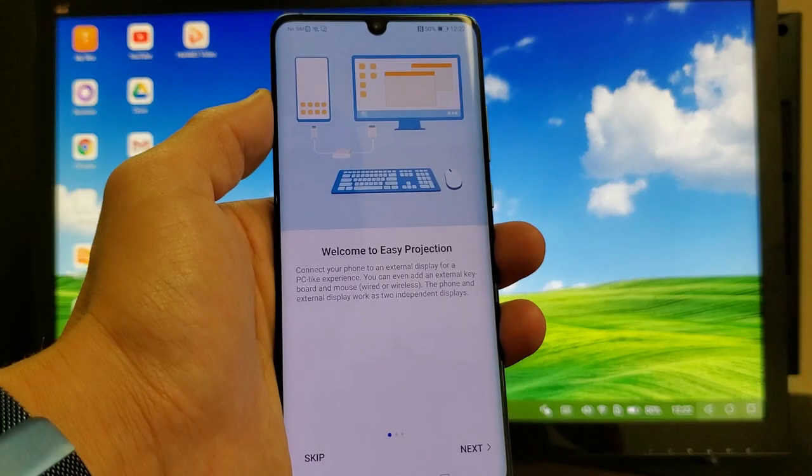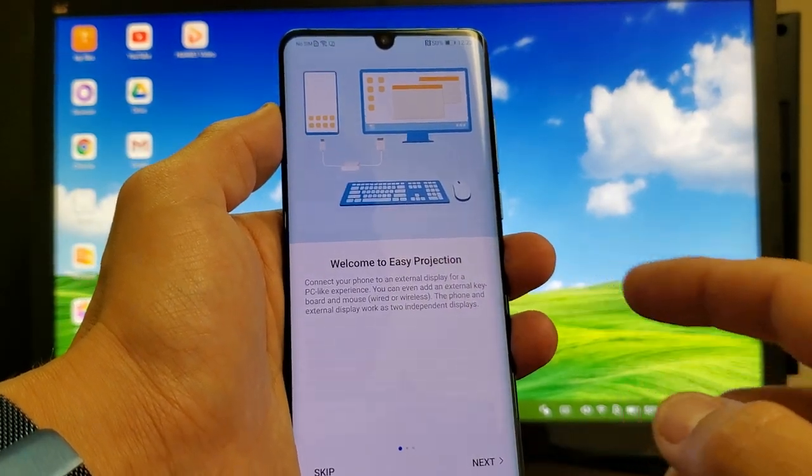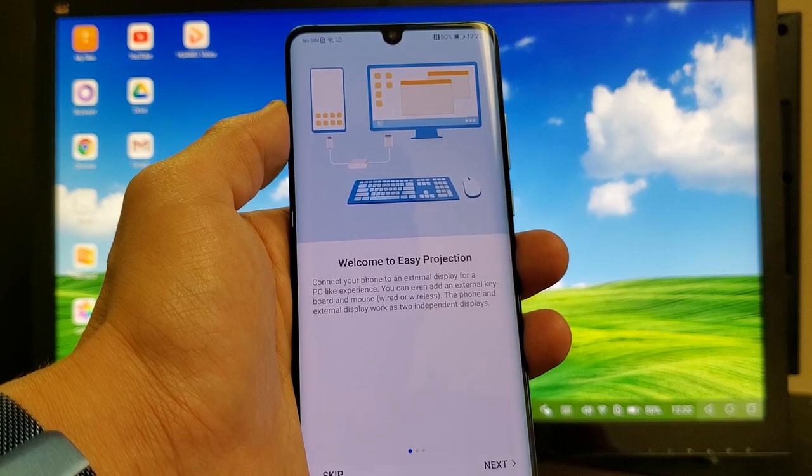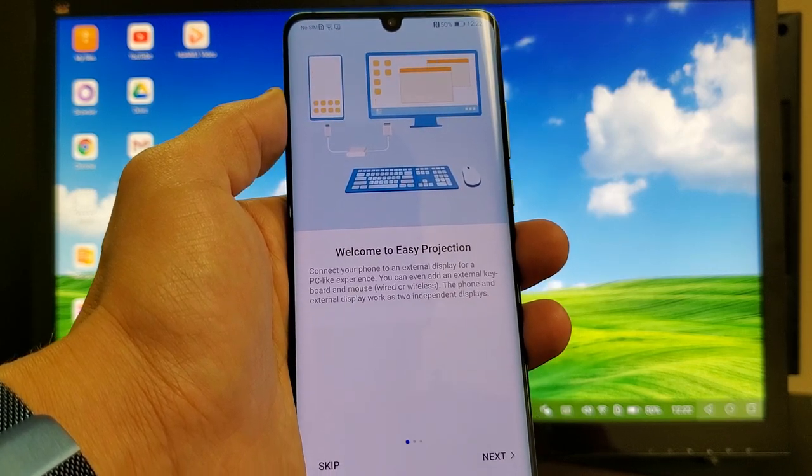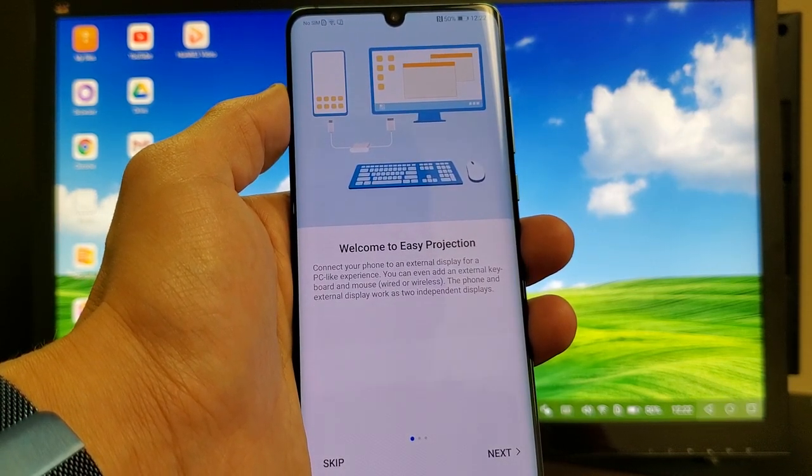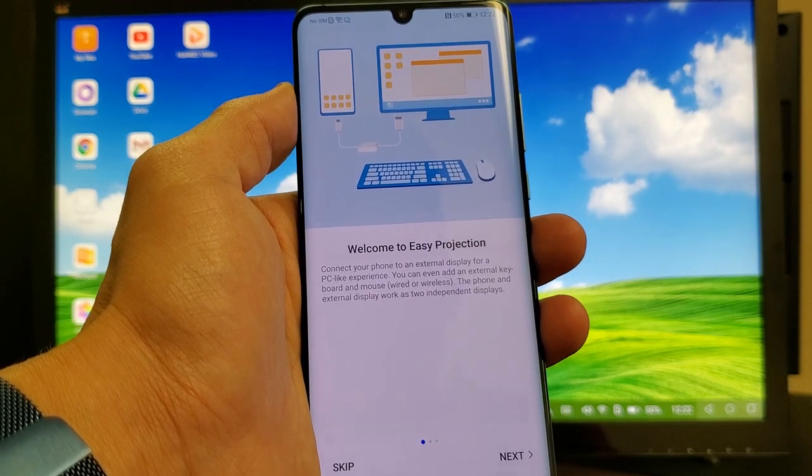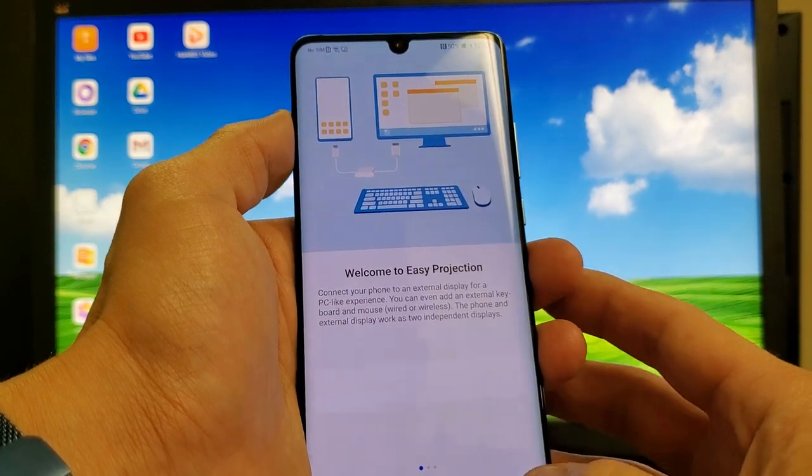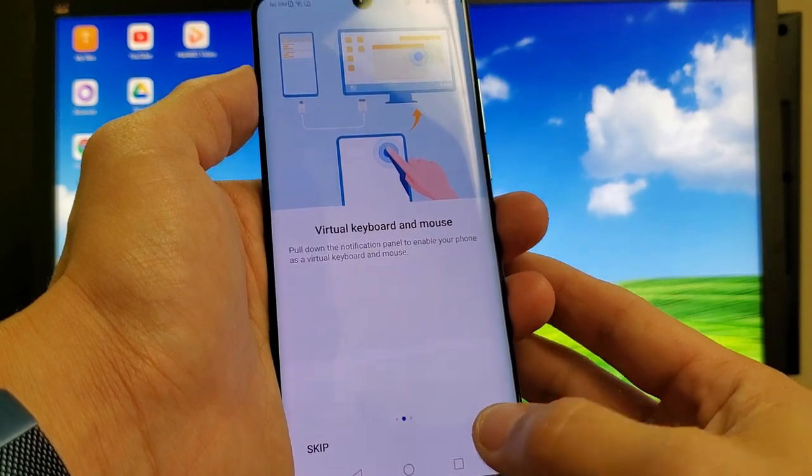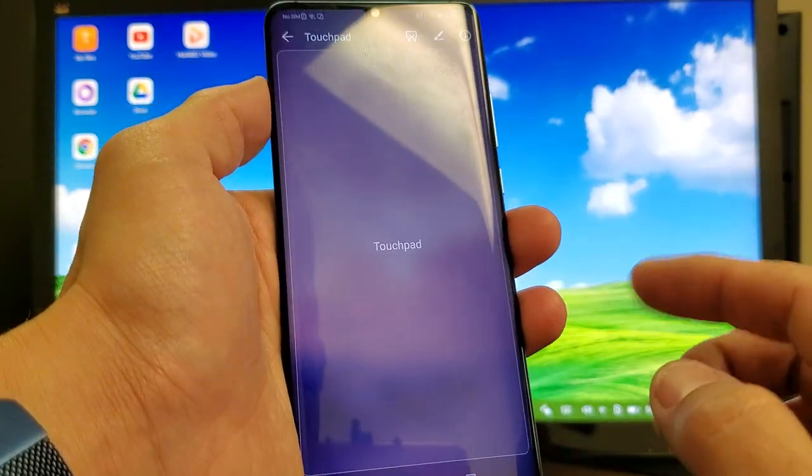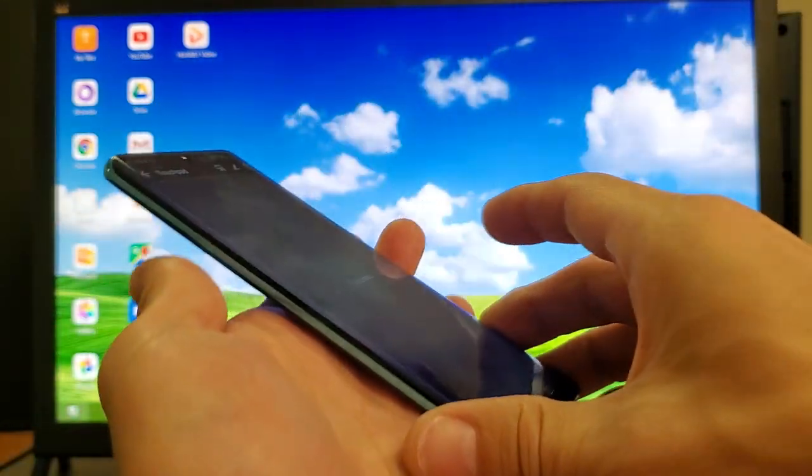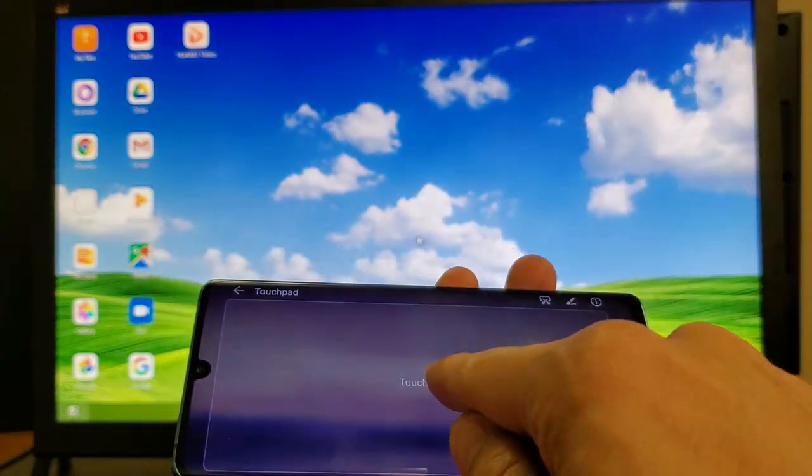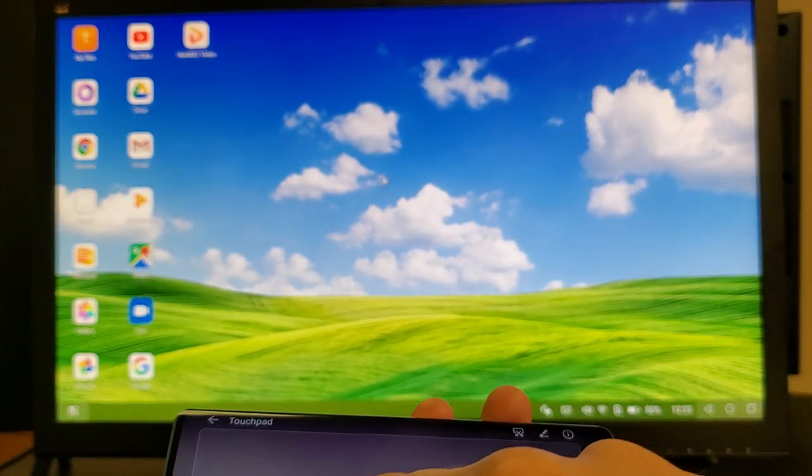And now I get this right here. Wireless EZ Projection. Connect to your phone to an external display. For PC-like experience, you can even add an external keyboard and mouse wired or wireless. Anyways, I mean, I can click on next. And it's basically just giving me information on what it can do, like I'm showing you right now. So anyways, this becomes a touchpad here. Basically, your mouse.